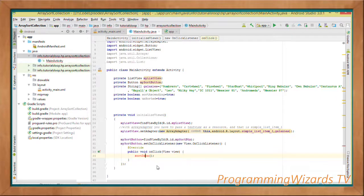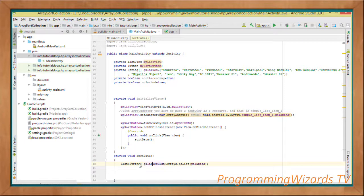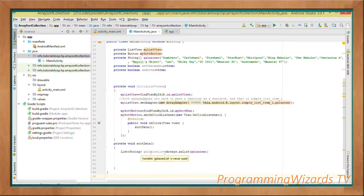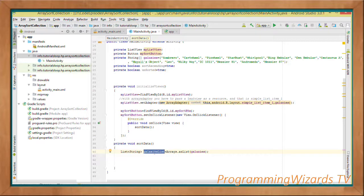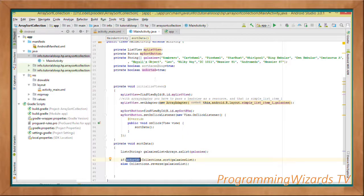The sortData method: first we obtain a list from our array using Arrays.asList, passing in the array to get a generic List of type String called galaxiesList. Then: if unsorted, we call Collections.sort passing in galaxiesList; otherwise, we call Collections.reverse on galaxiesList. The first time we run the project our data is unsorted, so we call Collections.sort to sort it.